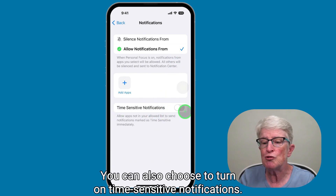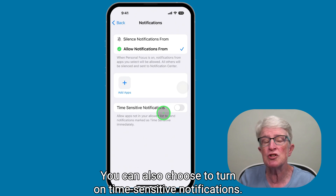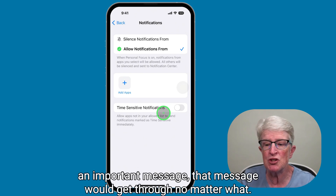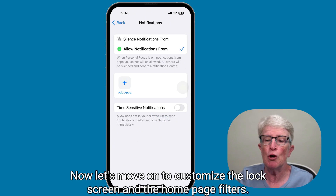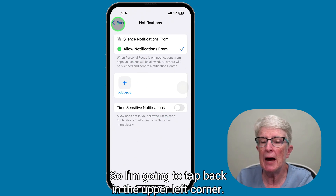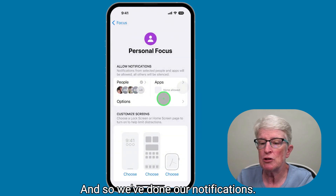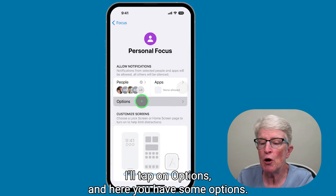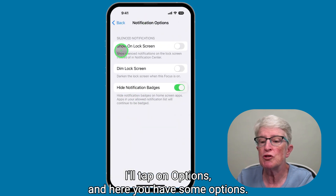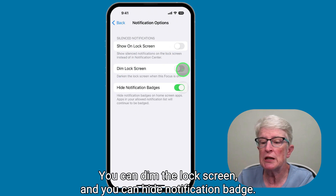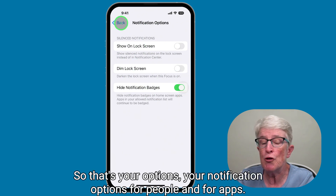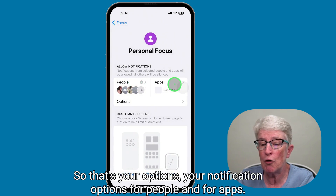You can also choose to turn on time-sensitive notifications, so if someone marks a message as important, it would get through no matter what. Now let's move on to customize the lock screen and home page filters. I'll tap back, and under options you can show the silence notification on the lock screen, dim the lock screen, and hide notification badges.